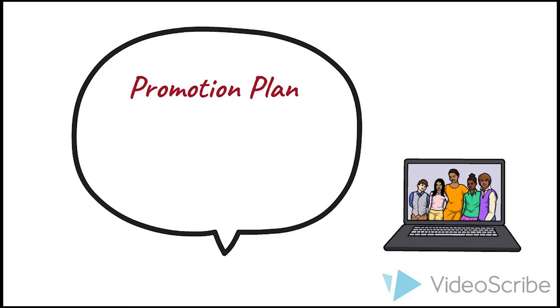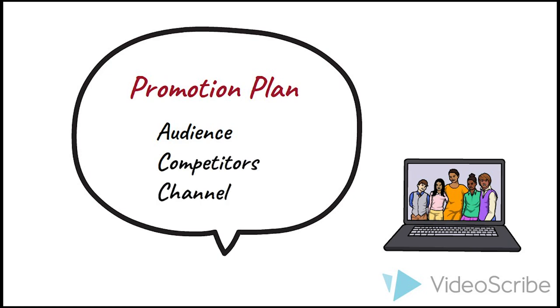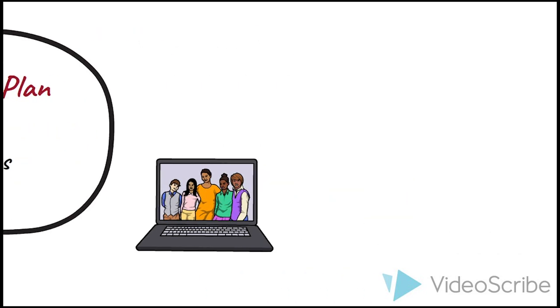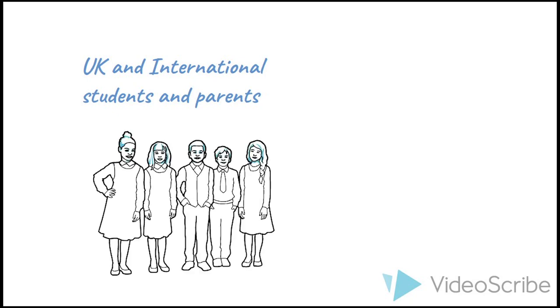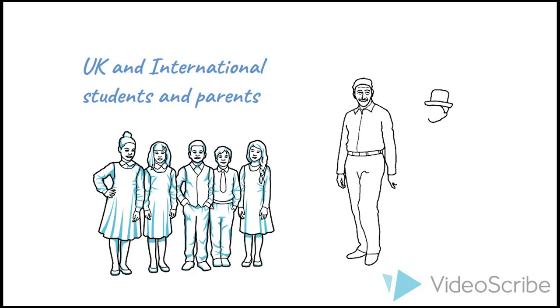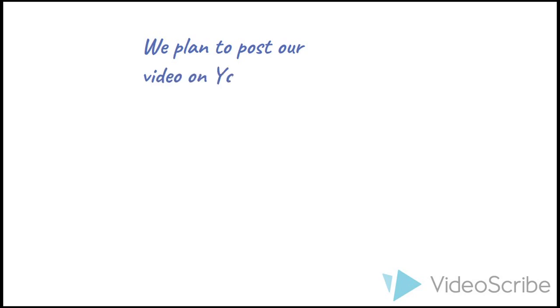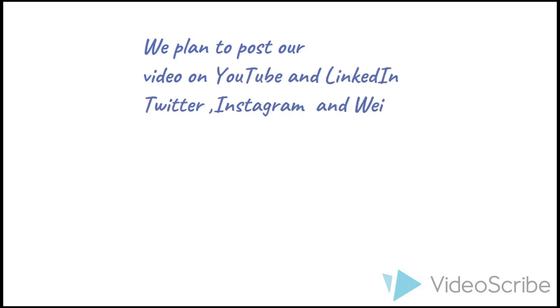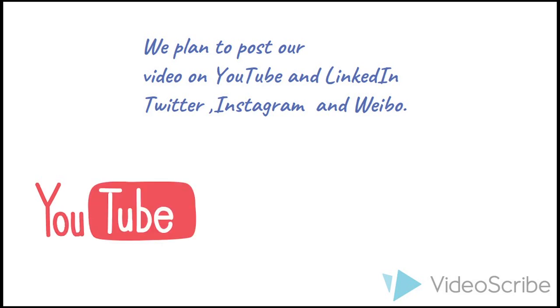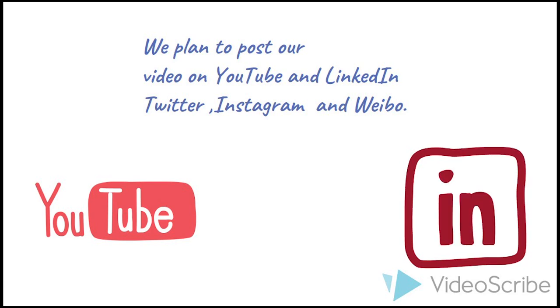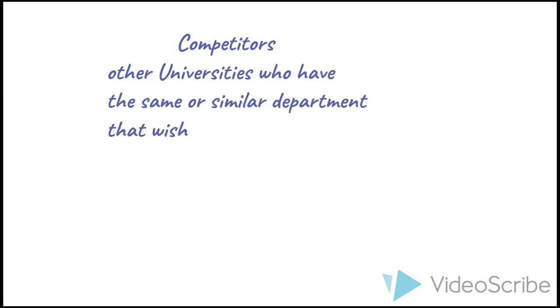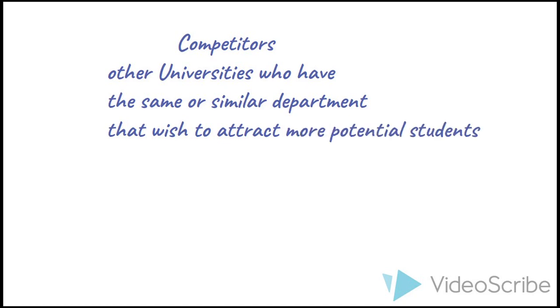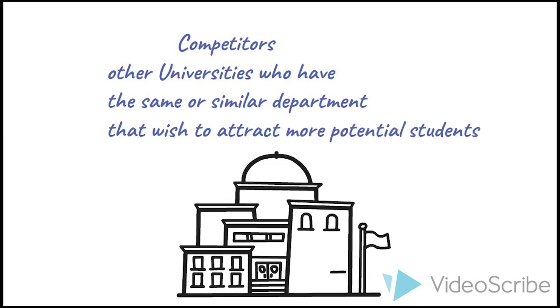For promotion plan, I think our group project has a good understanding of top-down strategies and we have a clear plan to promote our videos on social media. For example, we took account of audience, competitors, and channels of different platforms. Because the video is not only for UK students and their parents, but also for international students and their parents. So taking account of various audiences, we plan to post our video on YouTube and promote it on the Department of Media and Communications LinkedIn, Twitter, and Instagram accounts, as well as our own personal Weibo accounts. For competitors, we think other universities who have the same or similar departments that wish to attract more particular students.